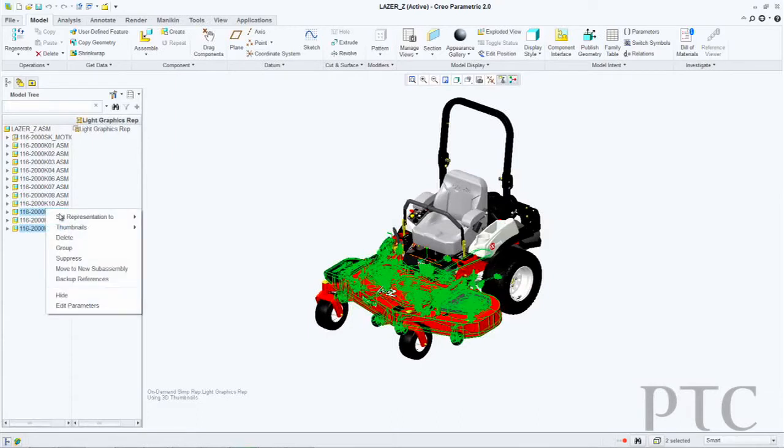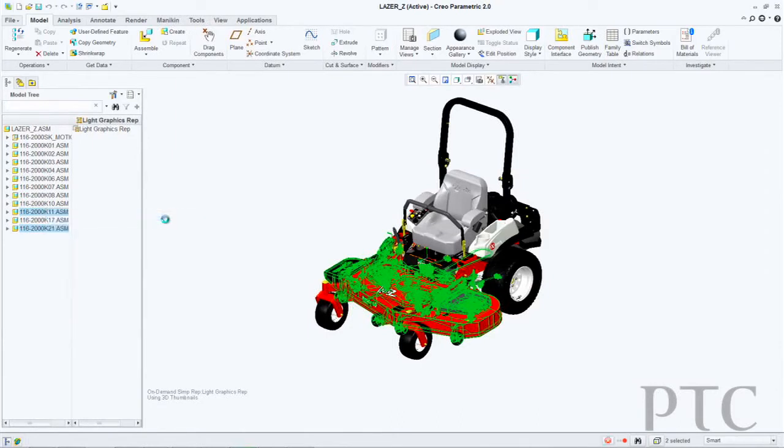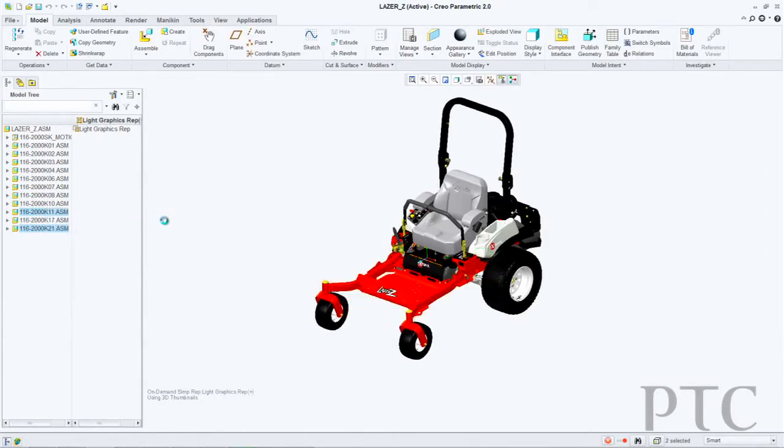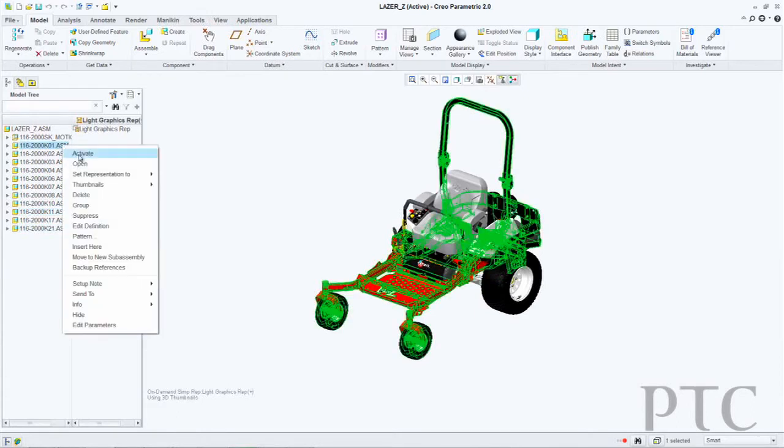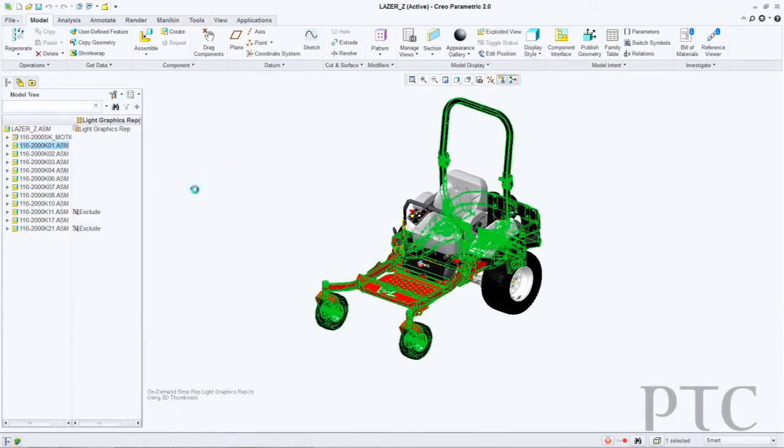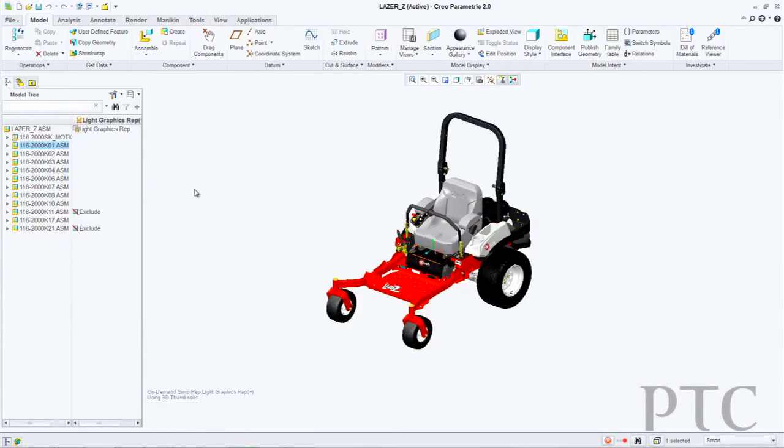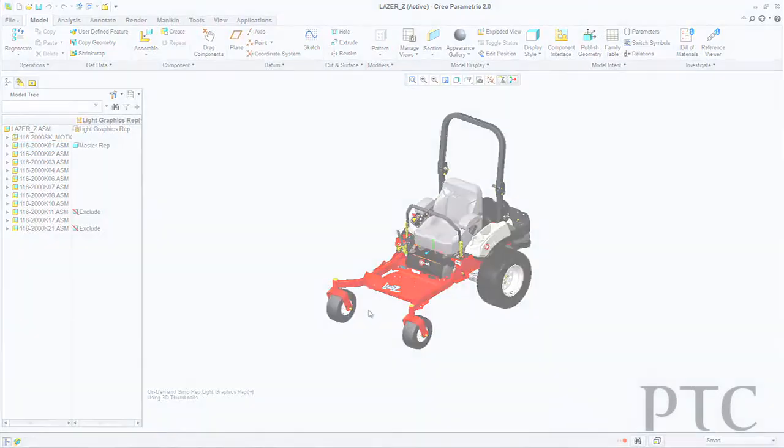Or maybe I just want to load the entire assembly up to then select a number of components to say I don't want to use them. I want to create a new rep and ignore these particular components. It allows me to get to my geometry on the screen much faster.